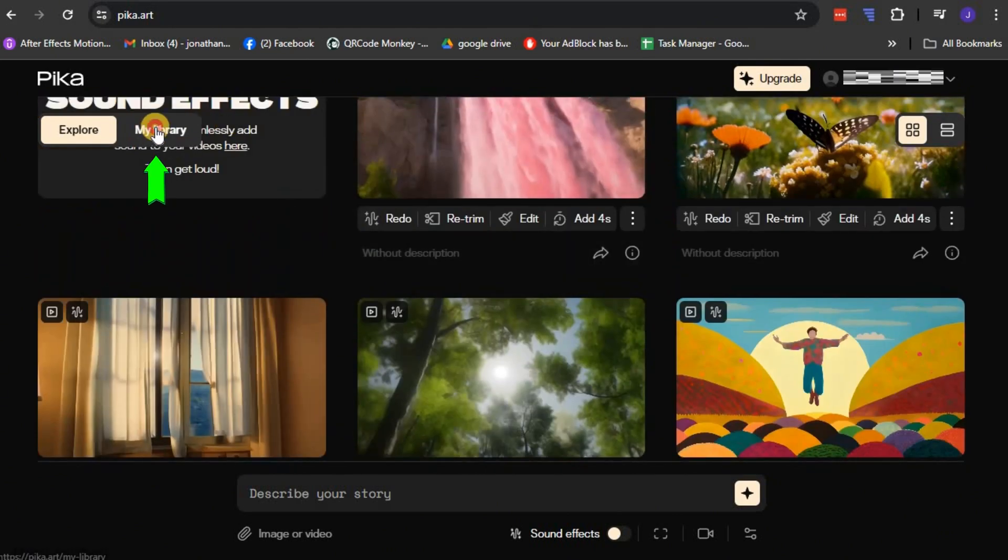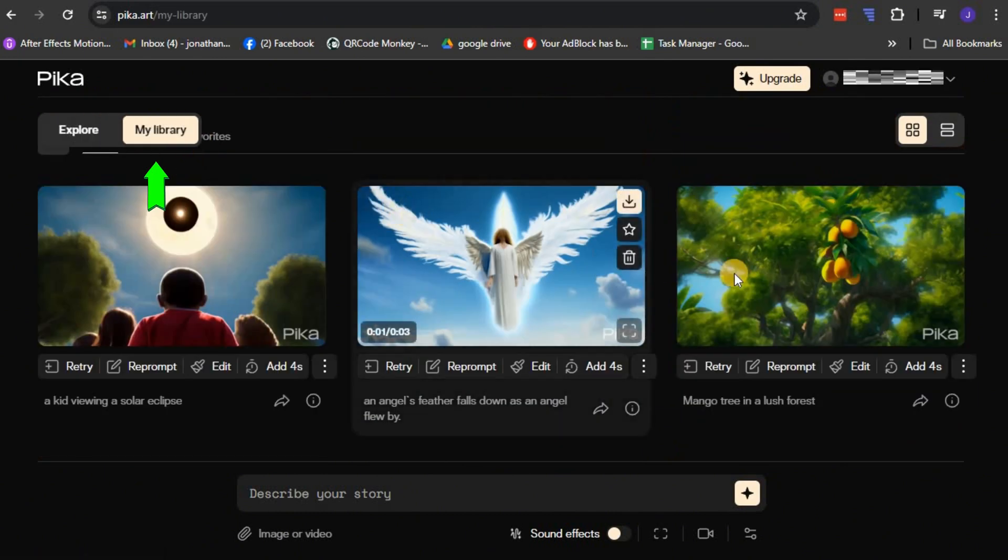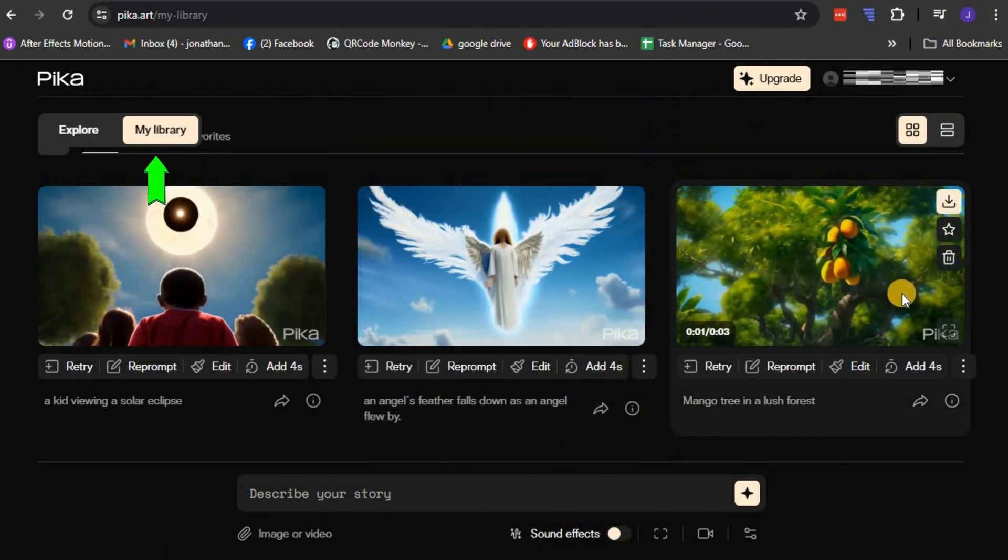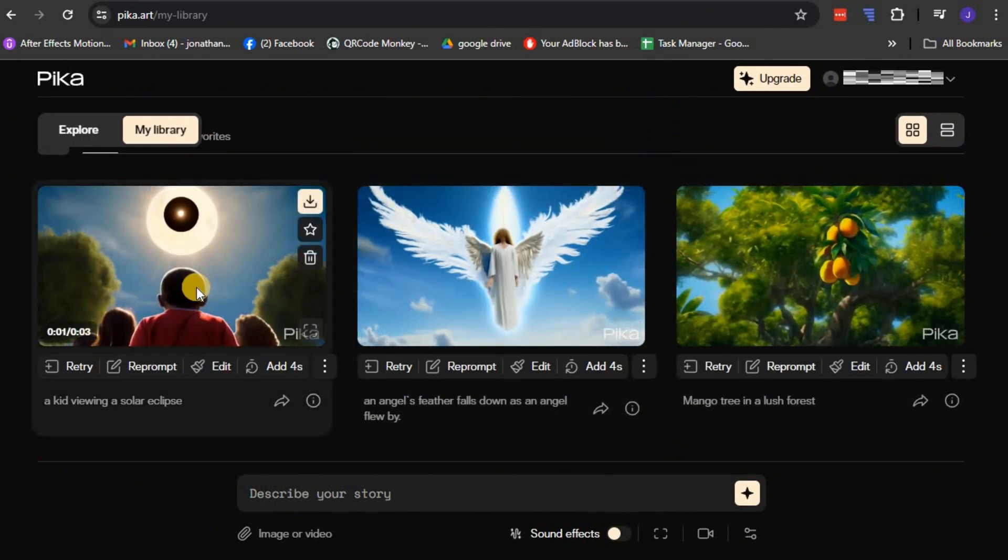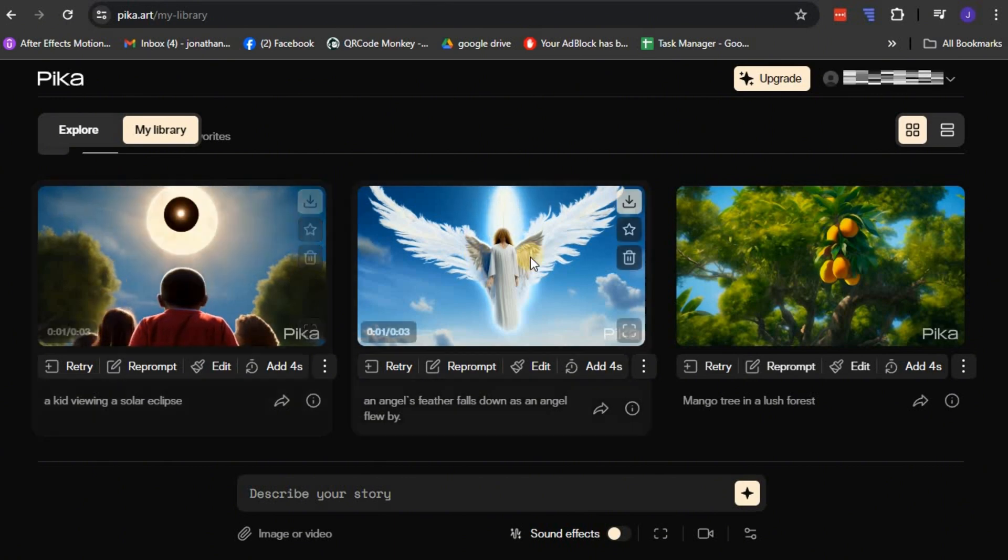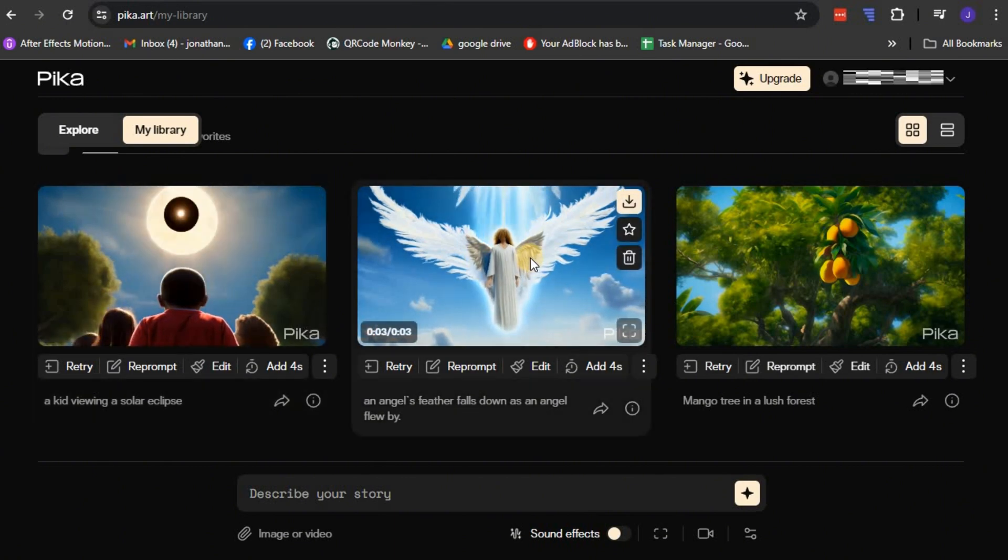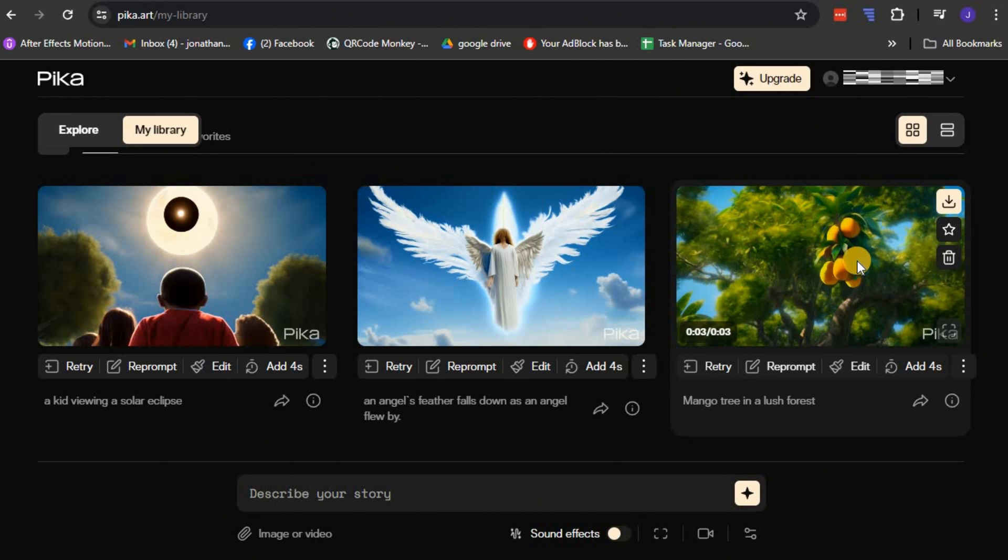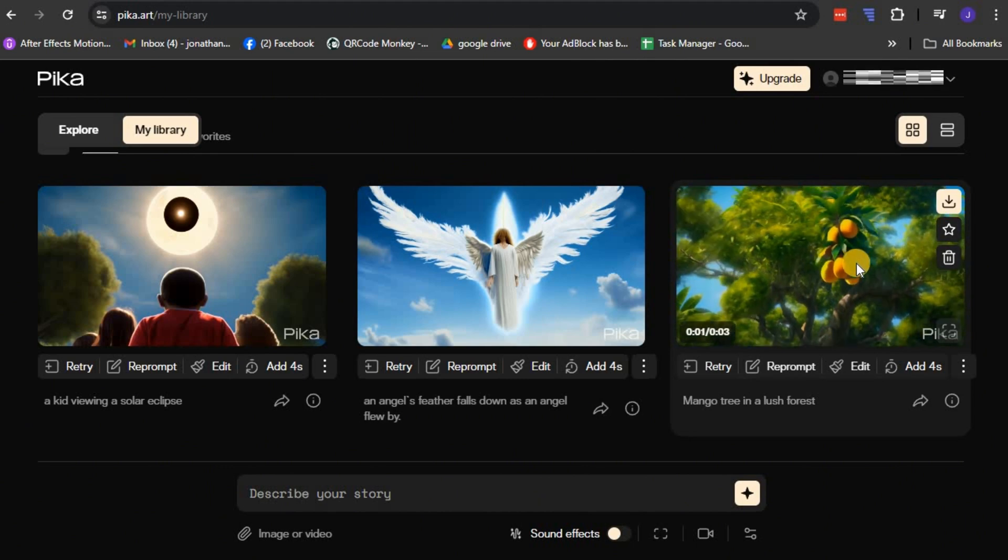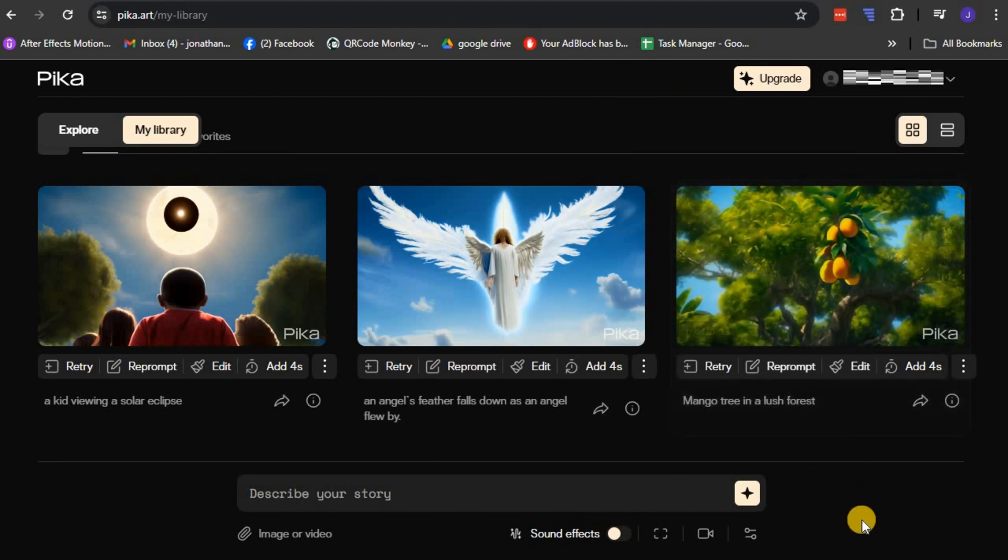You also have My Library tab, where you'll be able to view, manage, and keep track of all your videos. When I was testing out the service, for instance, I created and stored several videos, all of which are readily available for me to revisit or re-edit in my library.